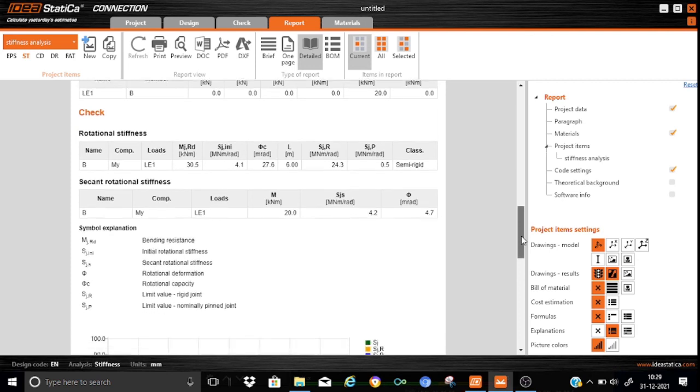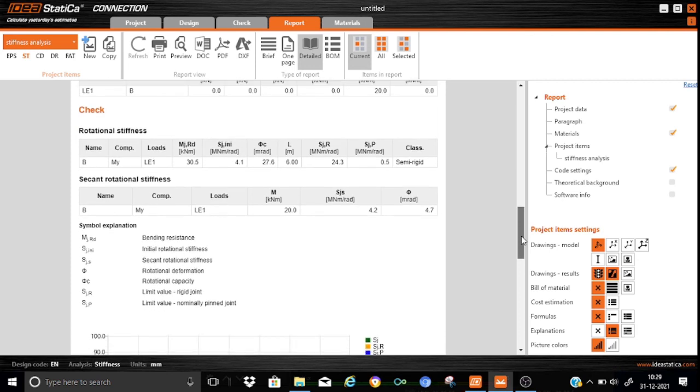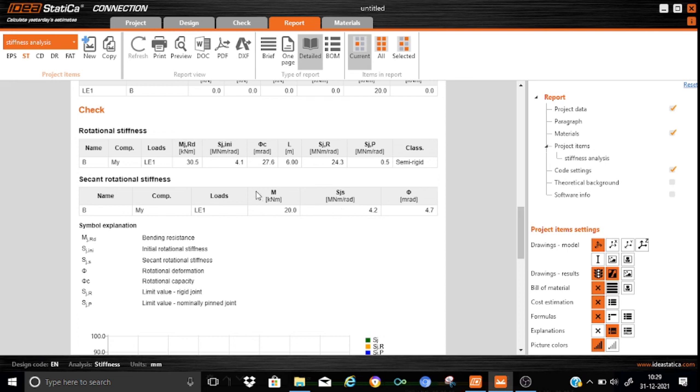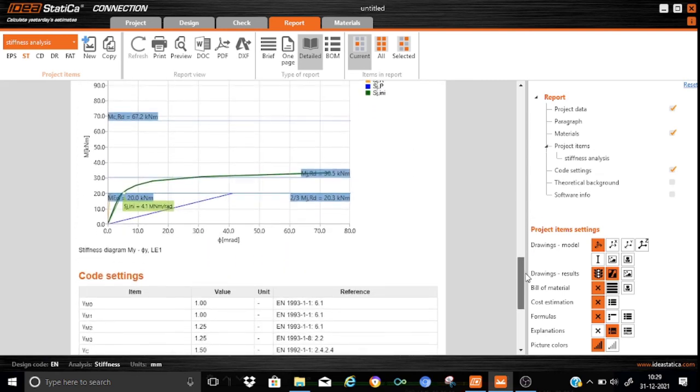And now, coming to the secant rotation stiffness. We know that the applied moment is 20 kNm, and the corresponding secant stiffness at this applied moment is 4.2, and the associated rotation is 4.7. All the details are marked over here.